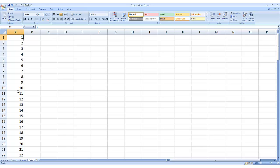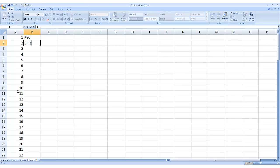Alright. So the second column I want to make will just be, let's say, colors. So let's make up some colors. Red, blue, green, yellow, purple.